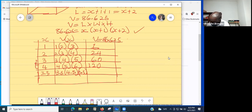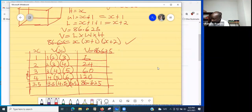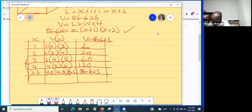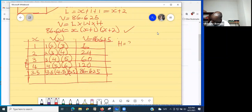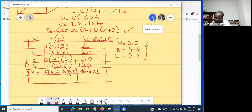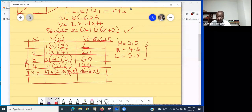Going back to our original equation, x = 3.5 means the height is 3.5 inches, the width is 4.5 inches, and the length is 5.5 inches. These are the dimensions in inches that give us a volume of 86.625 cubic inches.